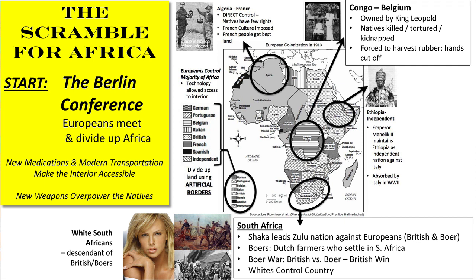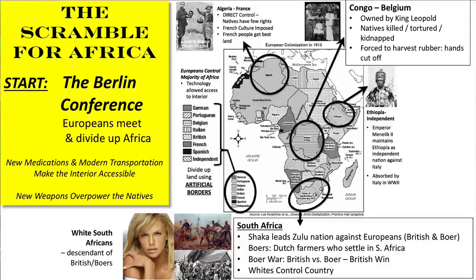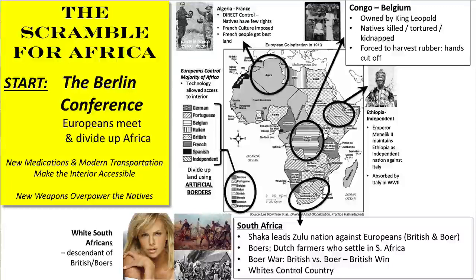As you might recall from ninth grade, there had been a lot of contact between Europe and Africa because of triangle trade and the transatlantic slave trade. There had been some Europeans who had made contact in Africa, and there were some settlements, but the main European settlement in Africa was in South Africa.